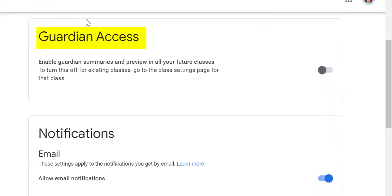At the top we've got the profile so you can change your profile picture. Scroll down to Guardian access. You can enable Guardian access to all of your Google classrooms. Right now I have it turned off. We will cover Guardian summaries in another video.